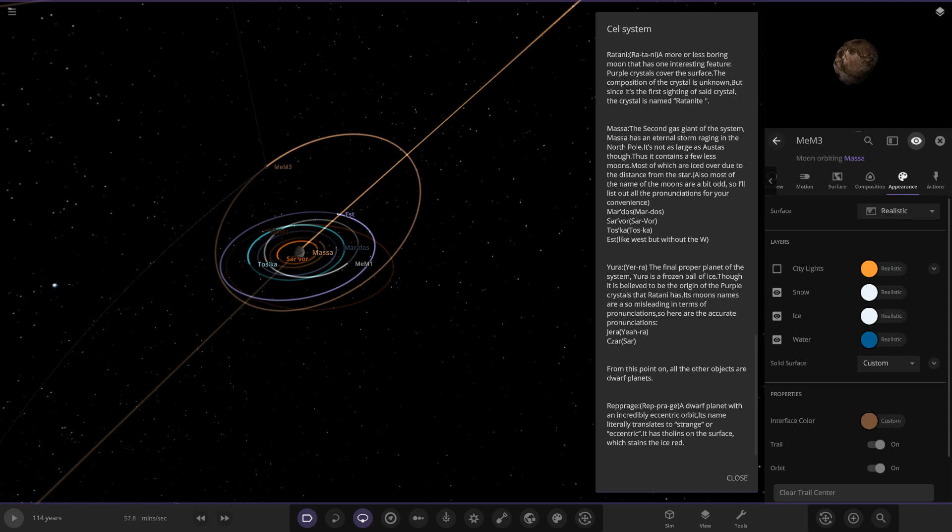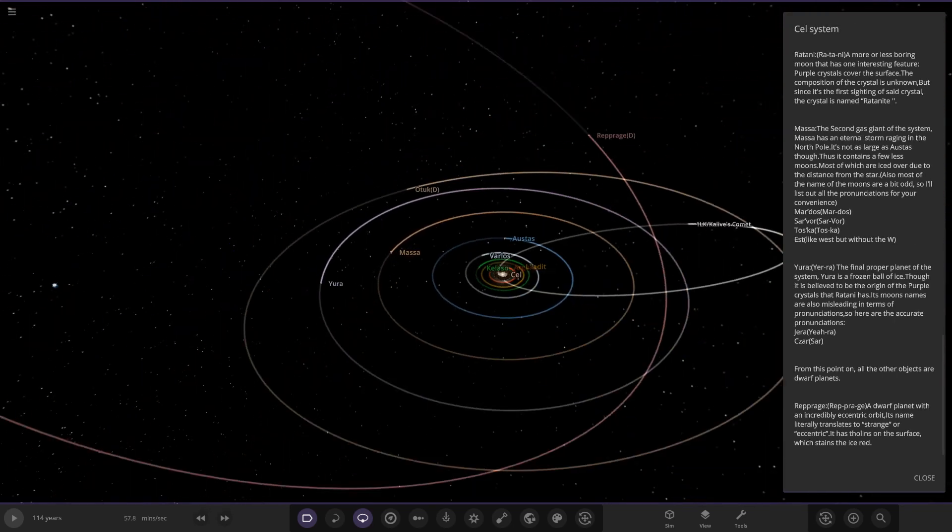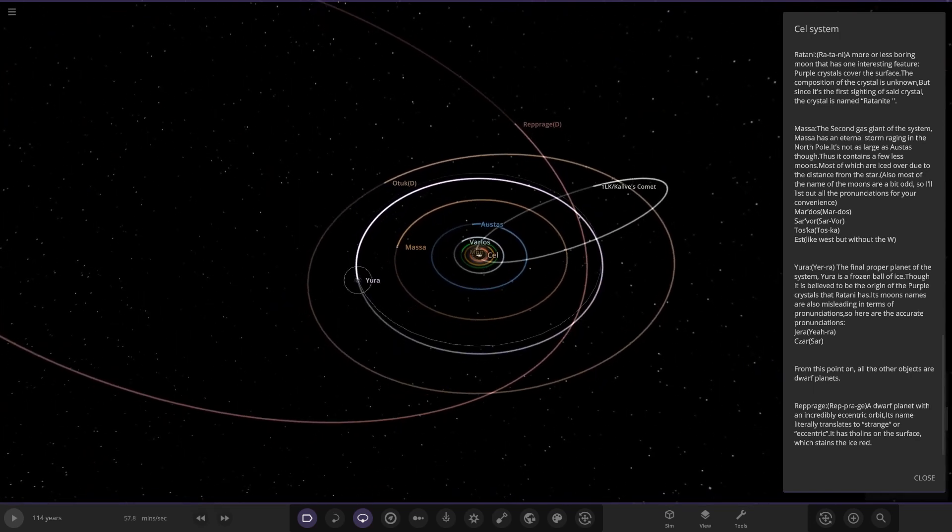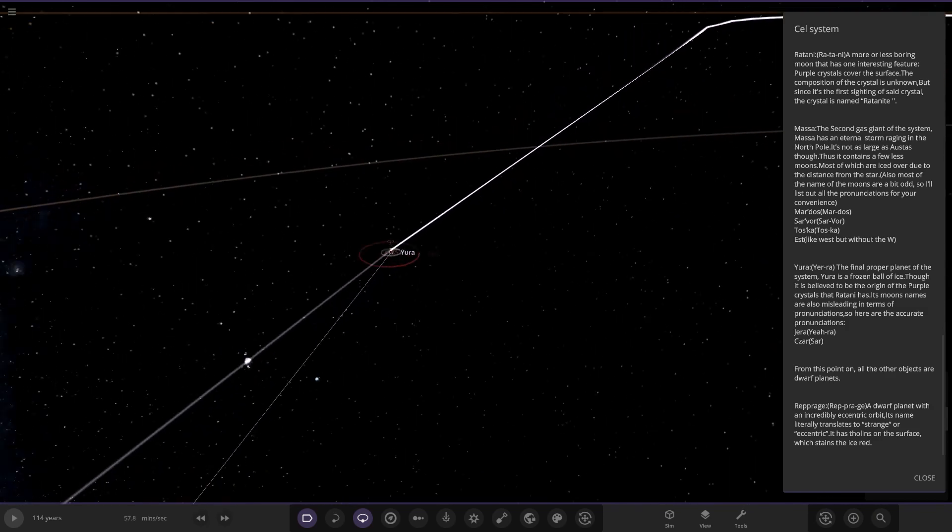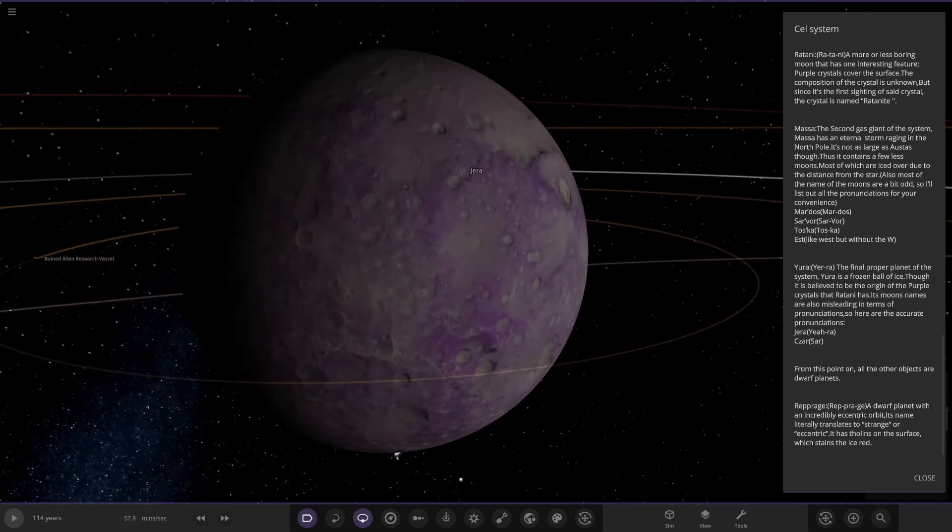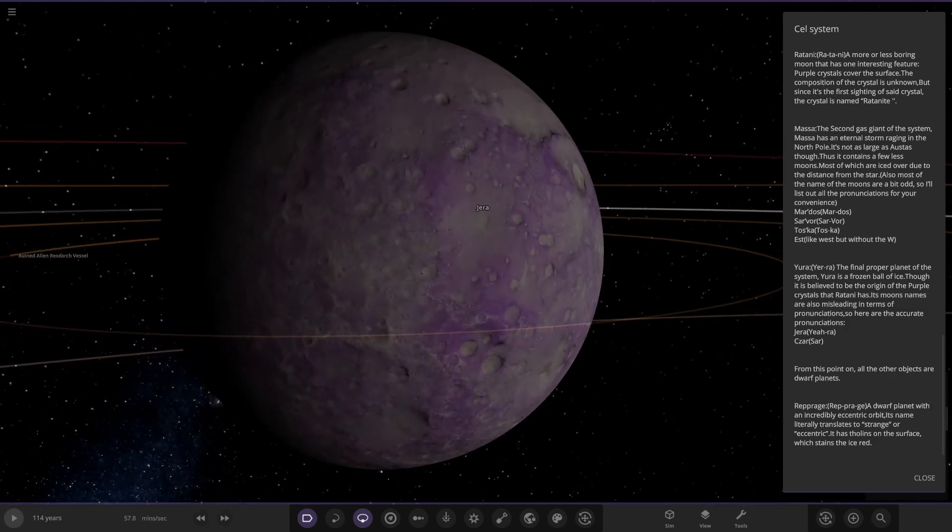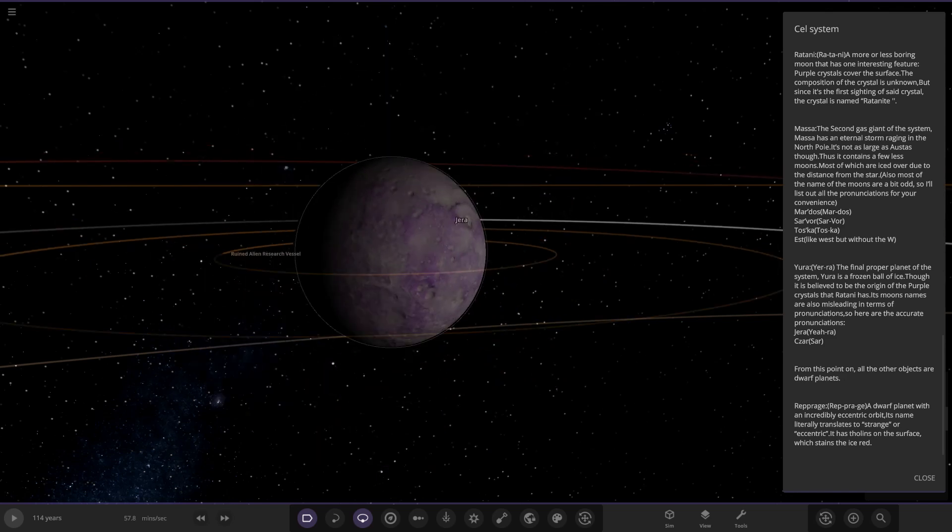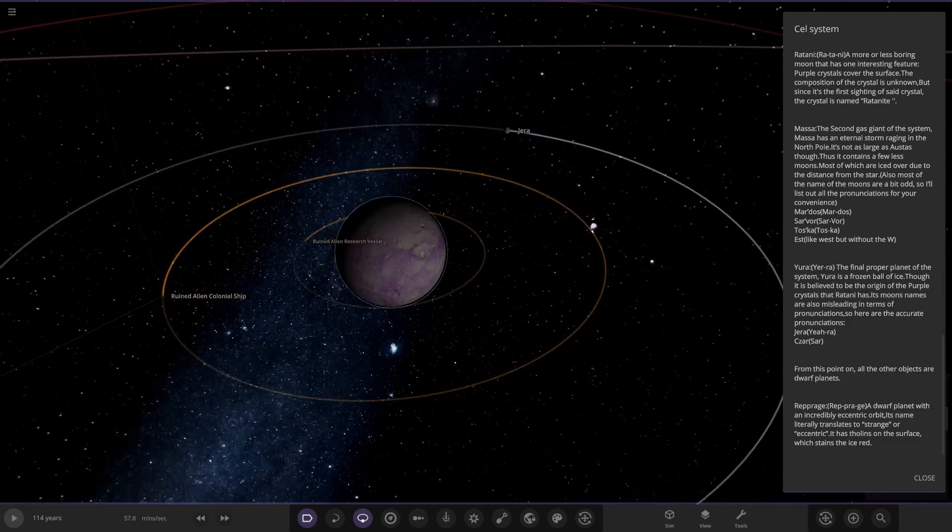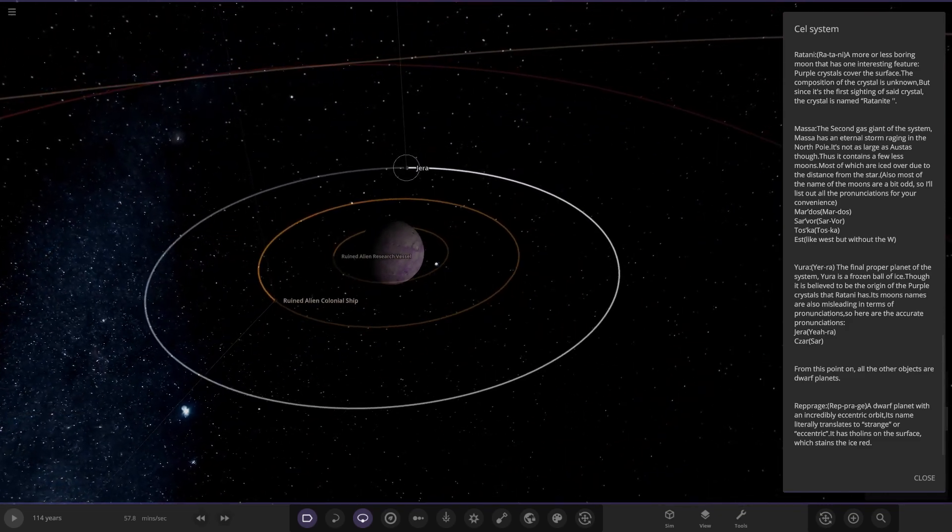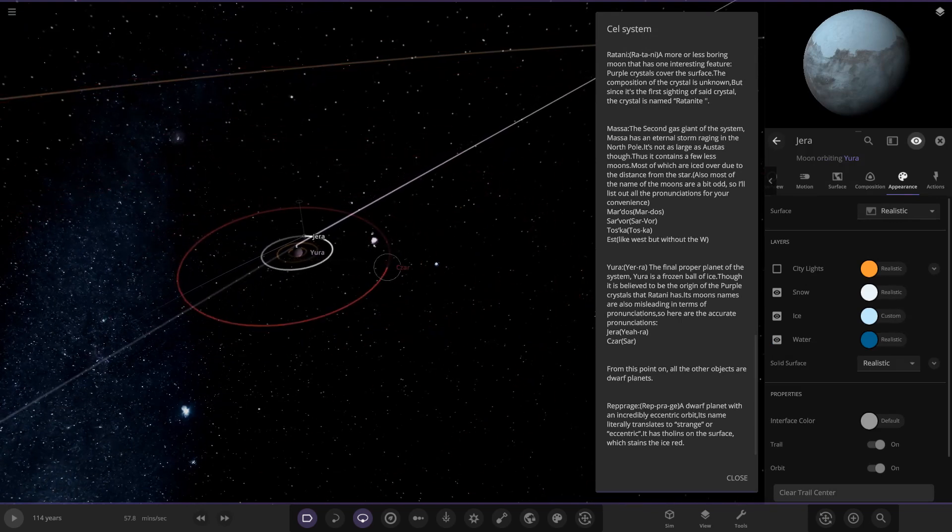Now we have Yura, the final proper planet of the system. Yura is a frozen ball of ice, believed to be the origin of the purple crystals that Ratani has. It has two moons that are also misleading in terms of pronunciation: Yura and Sara. Also, a lot of alien ruins in this system as well, if you've noticed, there's a lot of them hovering around. There are both of the moons.